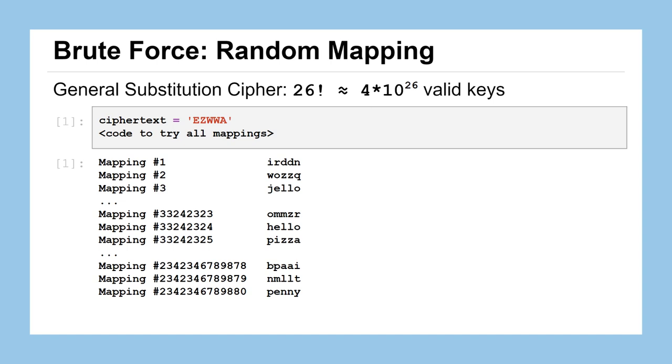And let's just kind of pretend for a second we wrote some code to do this. I'm not going to show you the exact code. It's a little bit beyond what we know how to do right now. But here's our short five letter ciphertext, EZWWA. And let's say we get the computer to actually run through all 4 times 10 to the 26 valid keys, our mappings. So we could see mapping one, two, and three, we get like r, i, r, d, d, n - that's not a word. And then maybe we're like, wow, we got lucky mapping number three jello, that's gotta be the word.